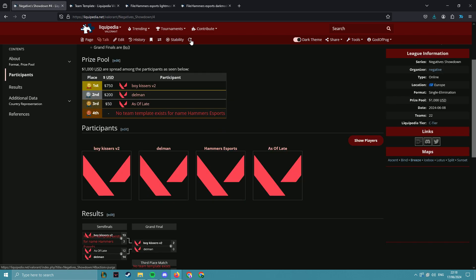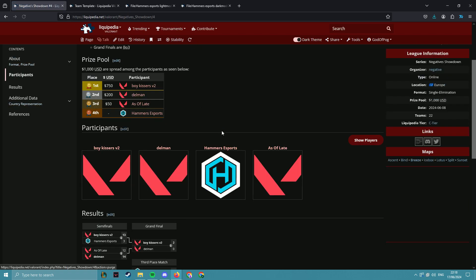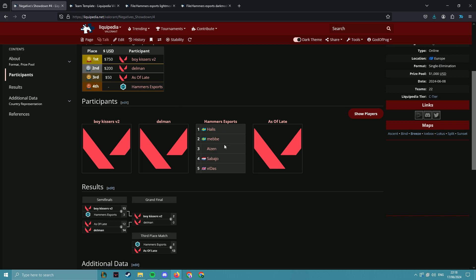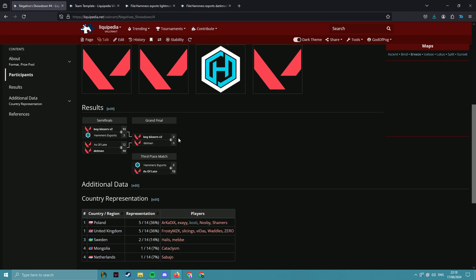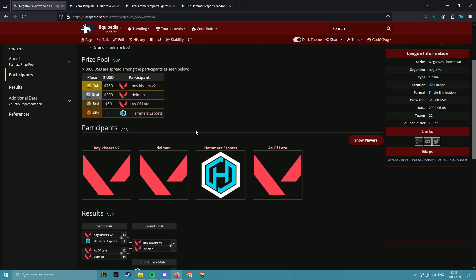Then you go to the page, and all you have to do is purge the page's cache, and it will update and fill in the logo everywhere and get rid of the errors. Thank you.